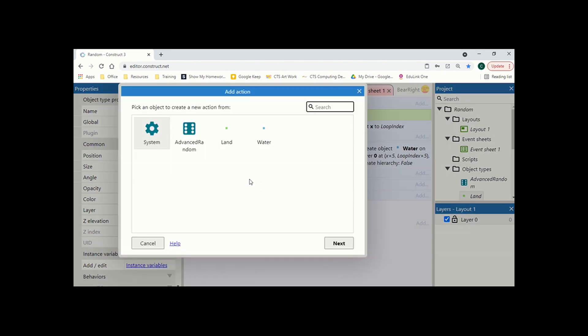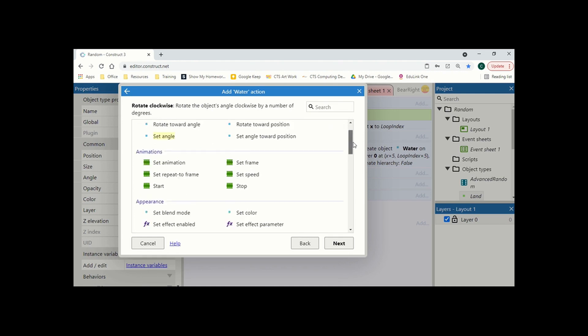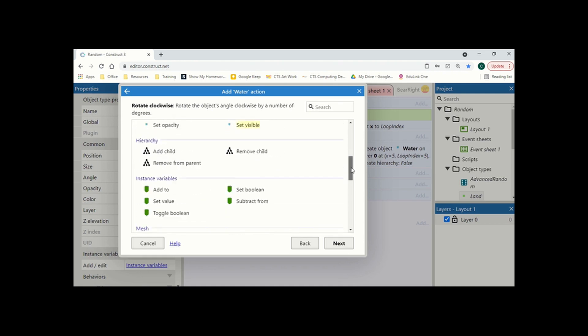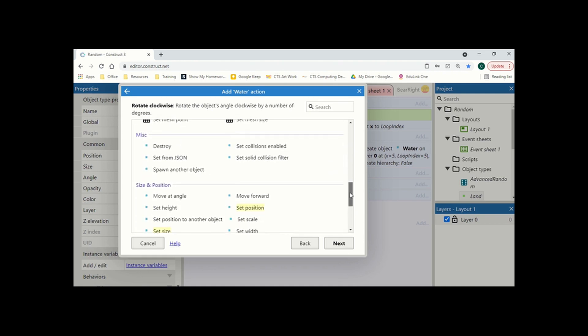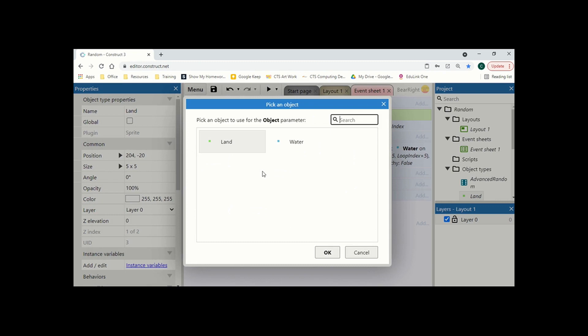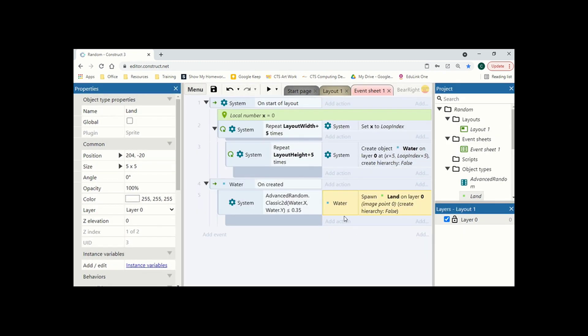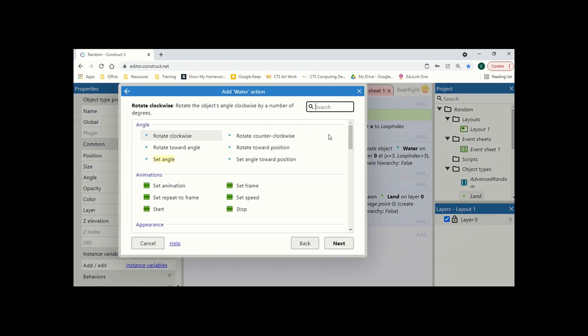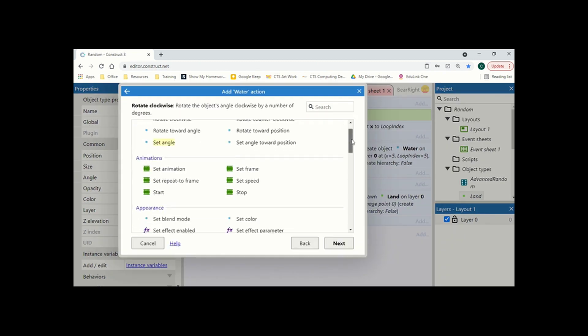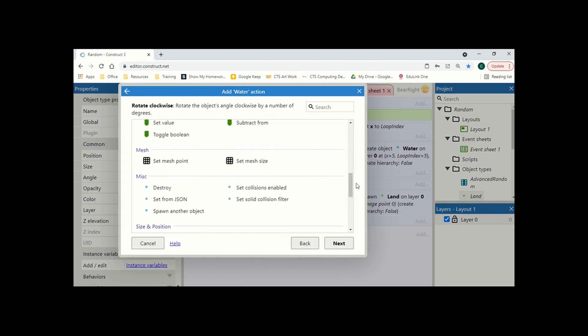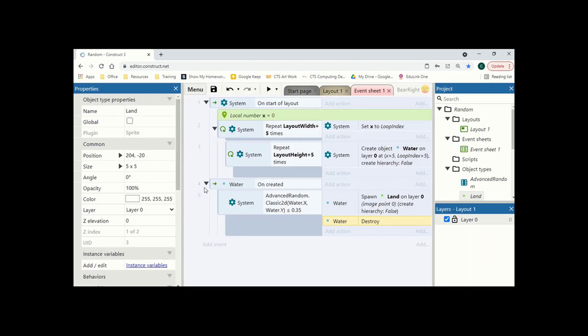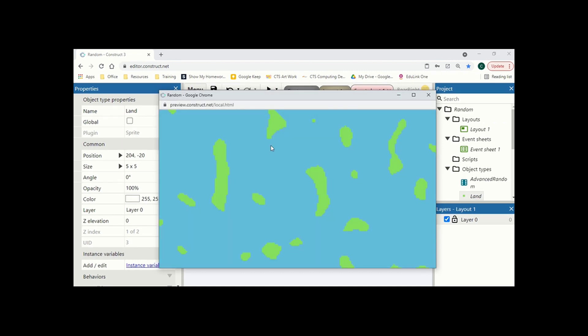And hit done. And on this, what we want to do is we want to do water. And then we want it to spawn another object, which is going to be our land. And then we're going to do water.destroy. So this is going to take some random bits of water. It's going to destroy them and replace them with land. So now if we run it, you'll see that we've generated a random map.